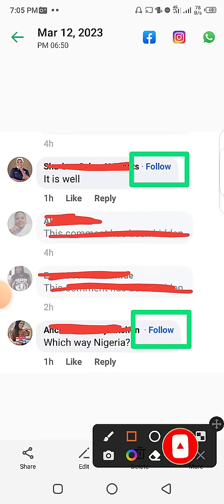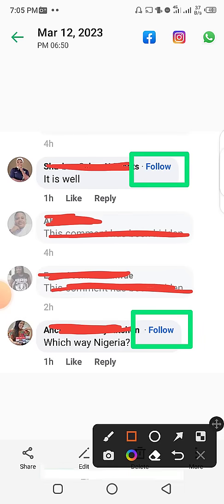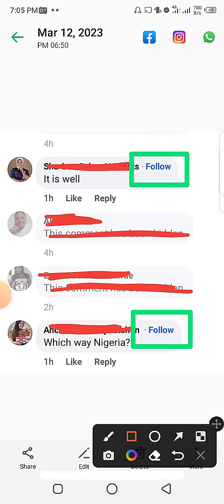If you got value from this video, I would like you to go ahead and like this video to support it. If this is the first time visiting my channel, don't forget to subscribe right now. I publish new valuable videos every week.